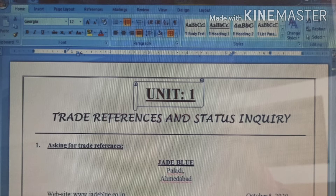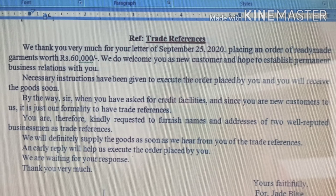First: asking for trade references. The format is on your screen. Z Blue, Paladi, Ahmedabad. October 5, 2020. Write on your right side: website www.zblue.co.in. Blue Collections, Kalwa Chalk, Junagad. Start with one line and begin with 'Respected Sir.' The second thing is trade references. Start with: 'We thank you very much for your letter of September 25th, 2020.'